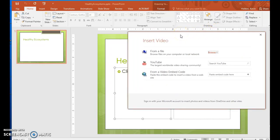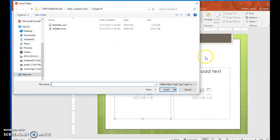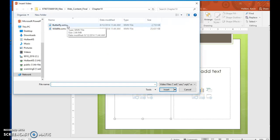Step 42. Adjacent to 'From a File', click the Browse button to display a traditional browsing dialog box. Navigate to the Computer Concepts folder and double-click the butterfly file to insert the video as an object with a play bar below it.